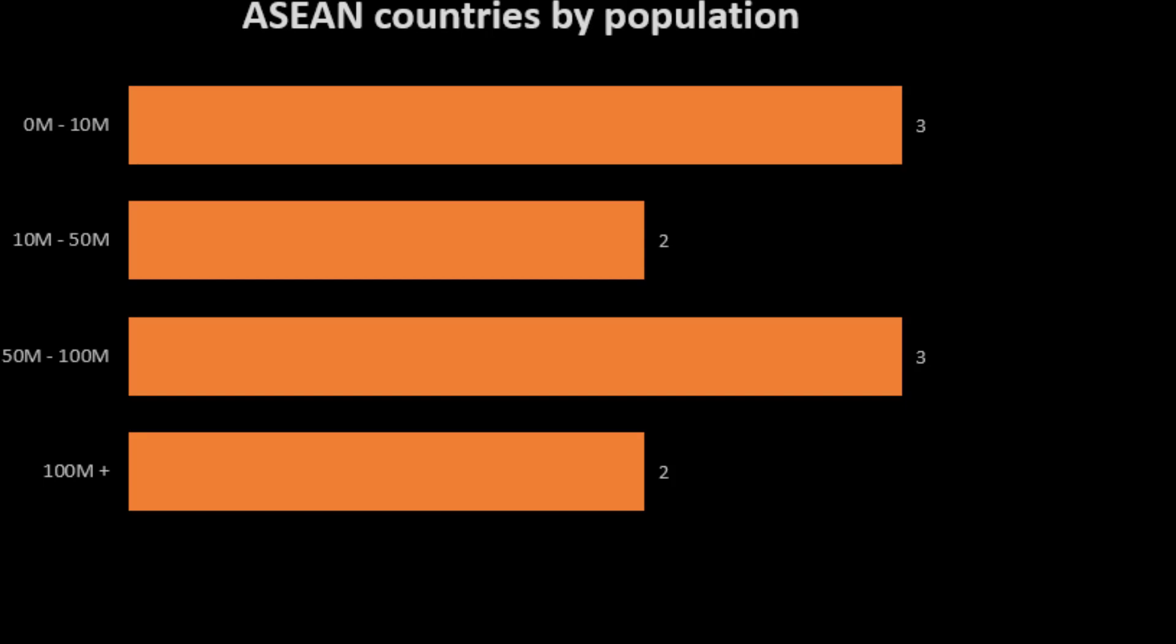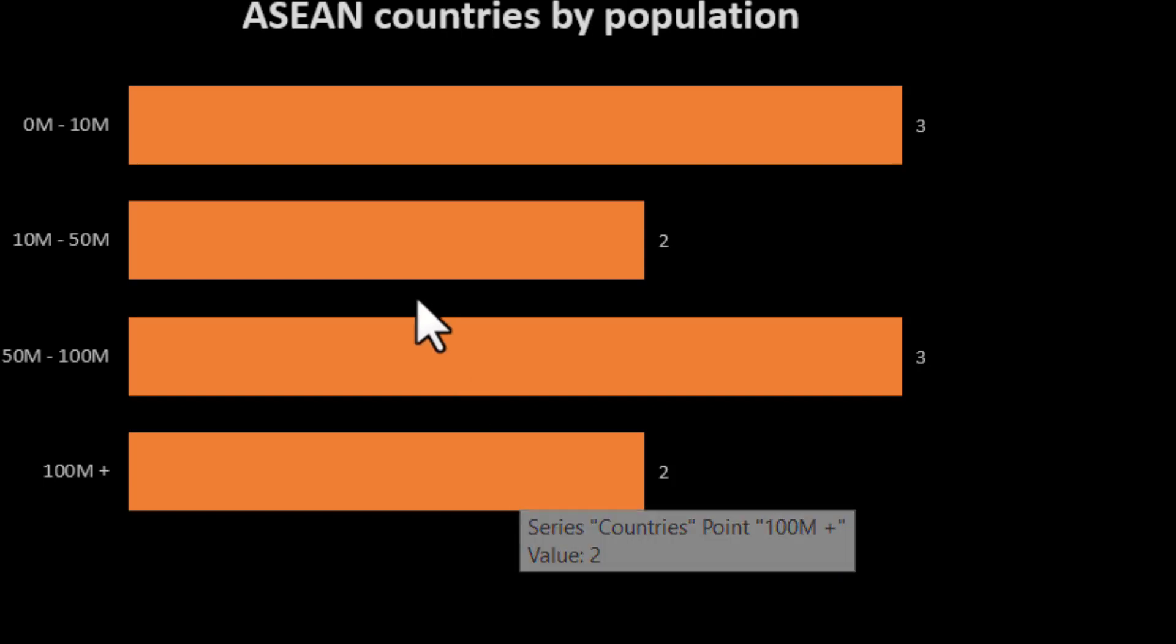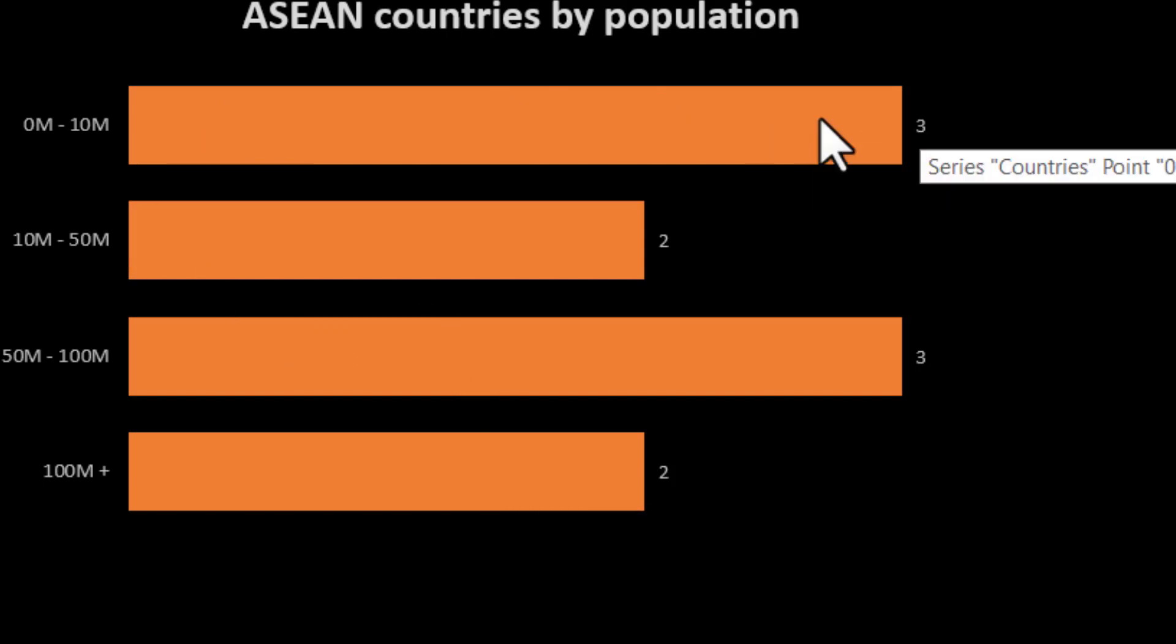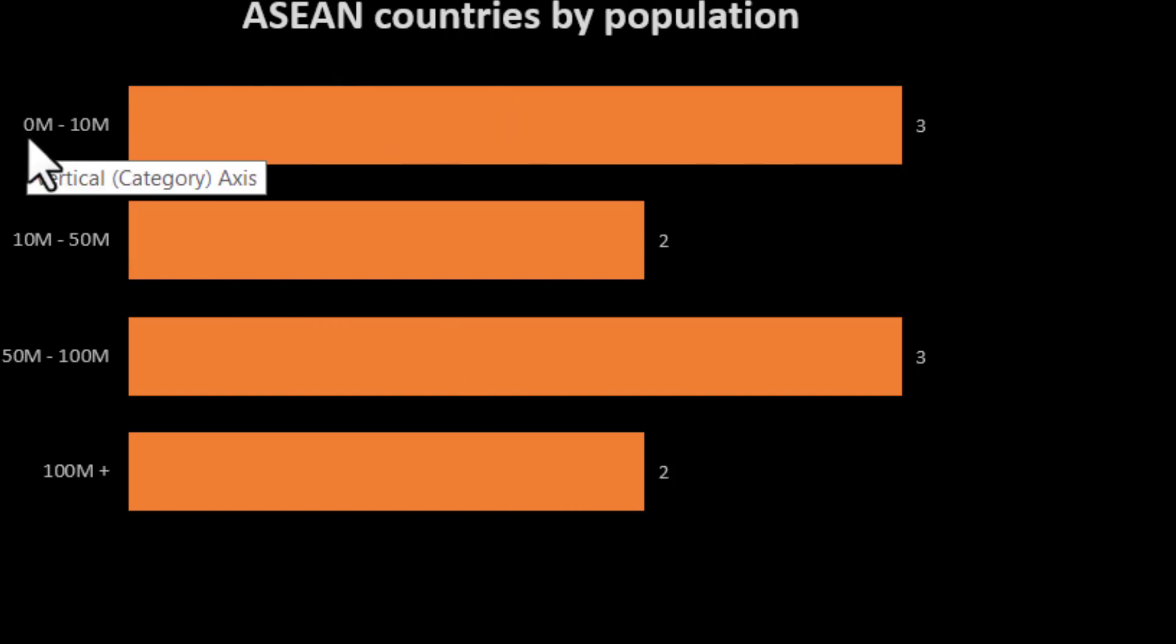A very common thing you want to do in Excel is have a chart that shows how many things are there by category. For example, there are three ASEAN countries with a population of 0 to 10 million.